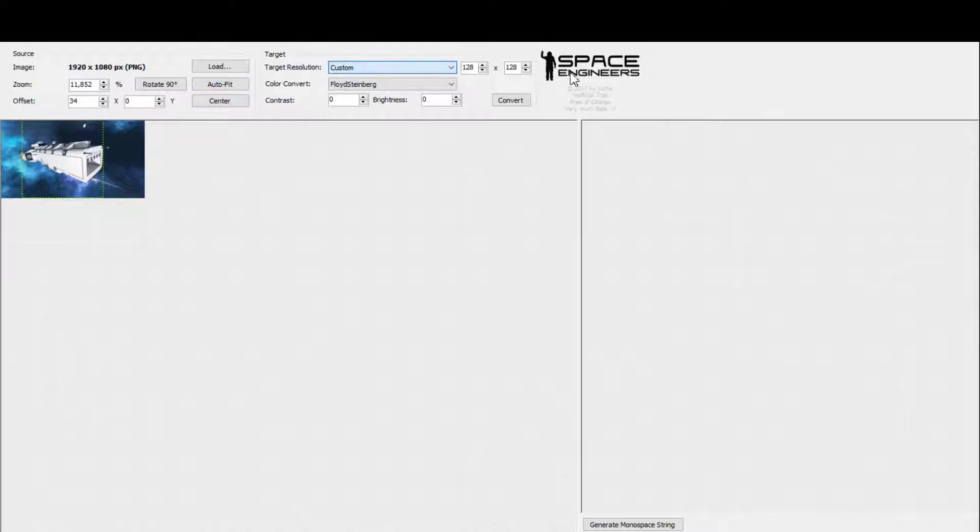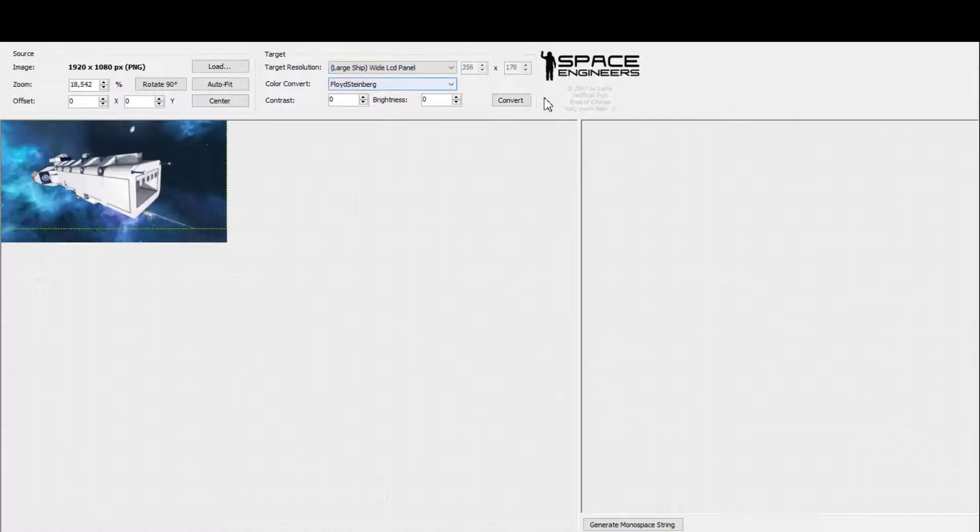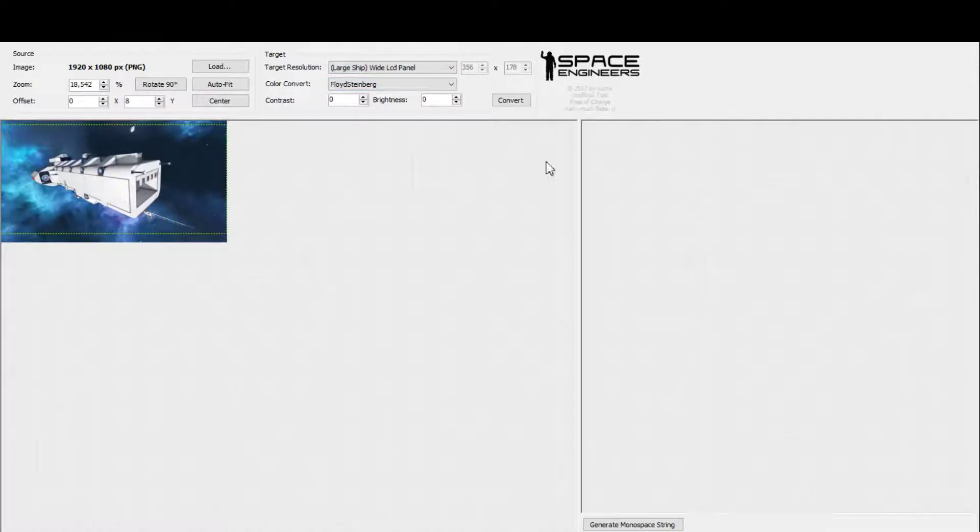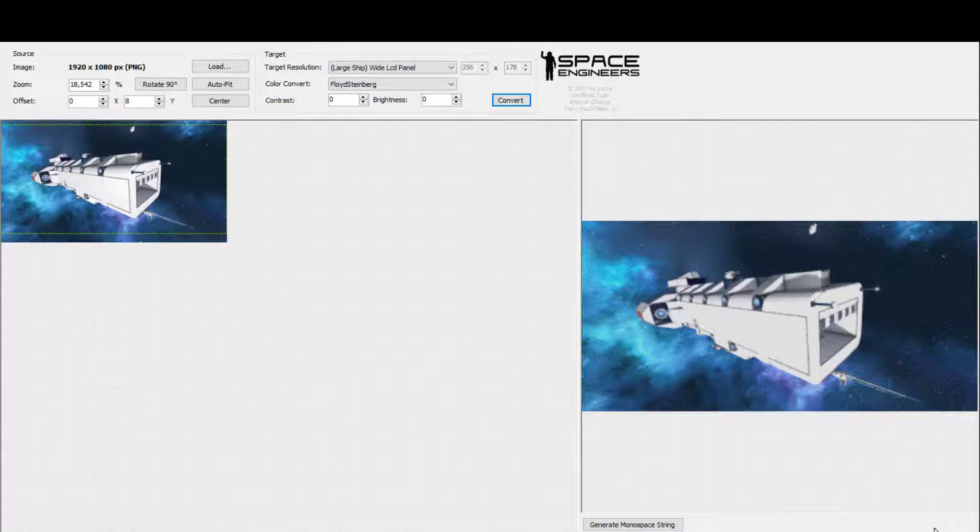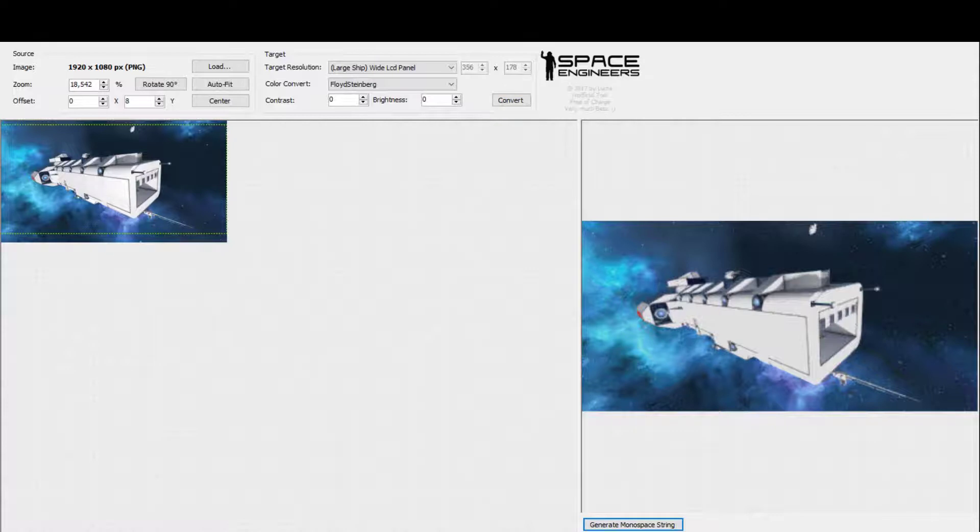Now this is for a square screen, but you could also convert it for a large ship wide LCD panel and that'll give it a different shape. Then you press convert. It'll now convert over for the monospace so the resolution changes slightly, it doesn't look as nice but it's definitely good enough. Then you press generate monospace string and now we'll meet you back in Space Engineers.